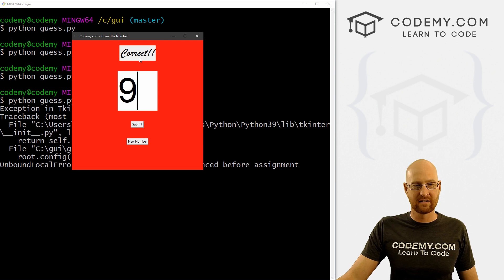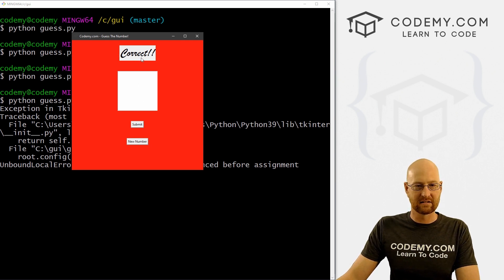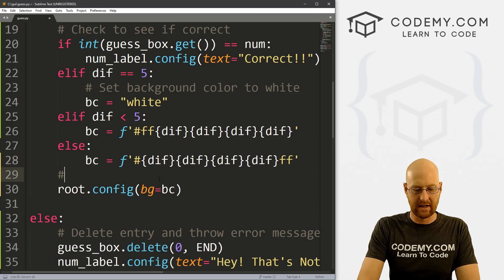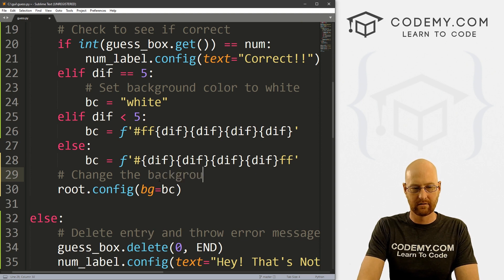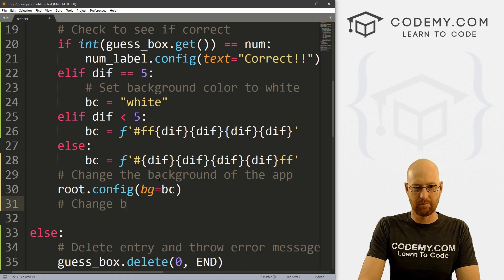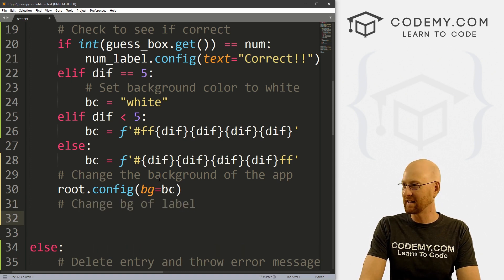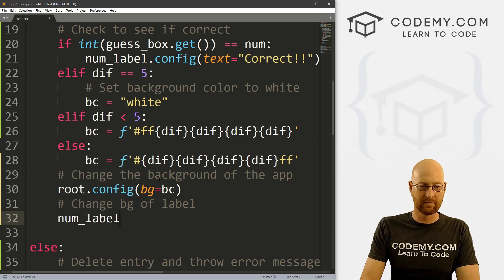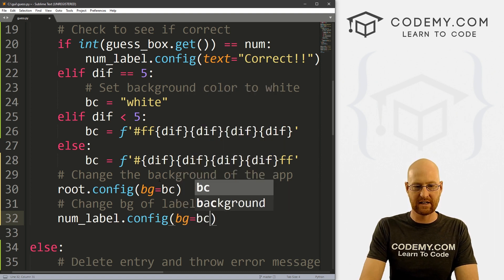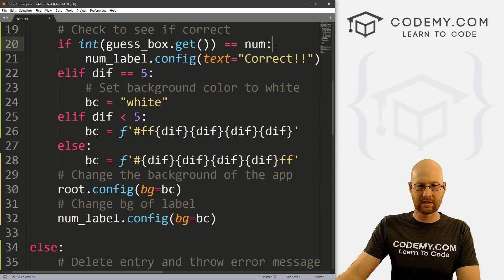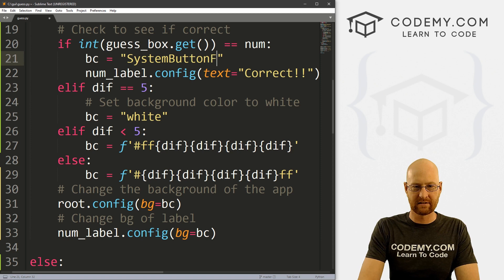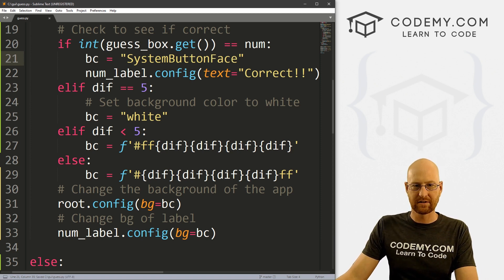Now we also want to change the label background color. Let's set a comment 'change background of app' and 'change background of label' — num_label.config(bg=BC). To fix that error, let's initialize BC up top as BC equals 'SystemButtonFace', which is just the default color.